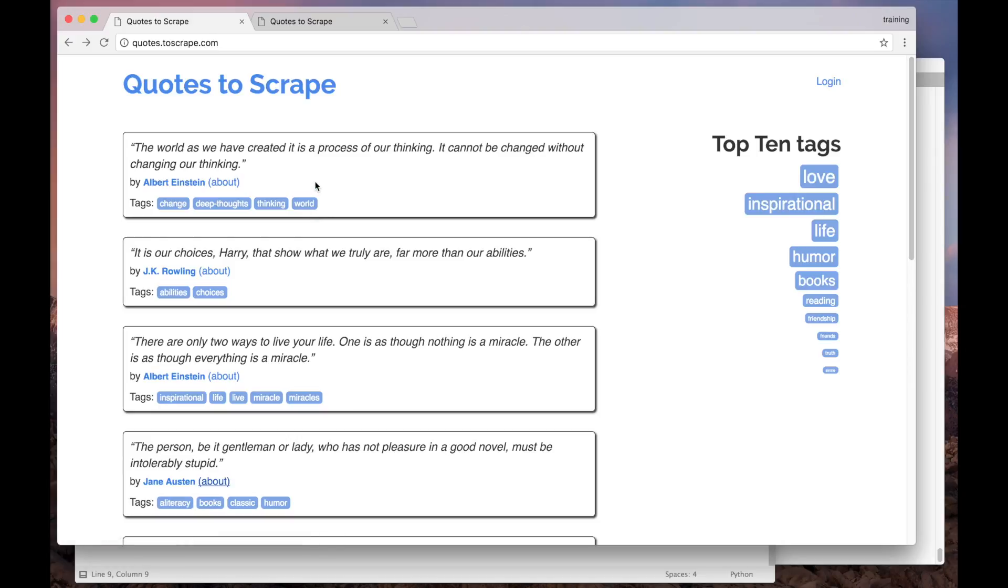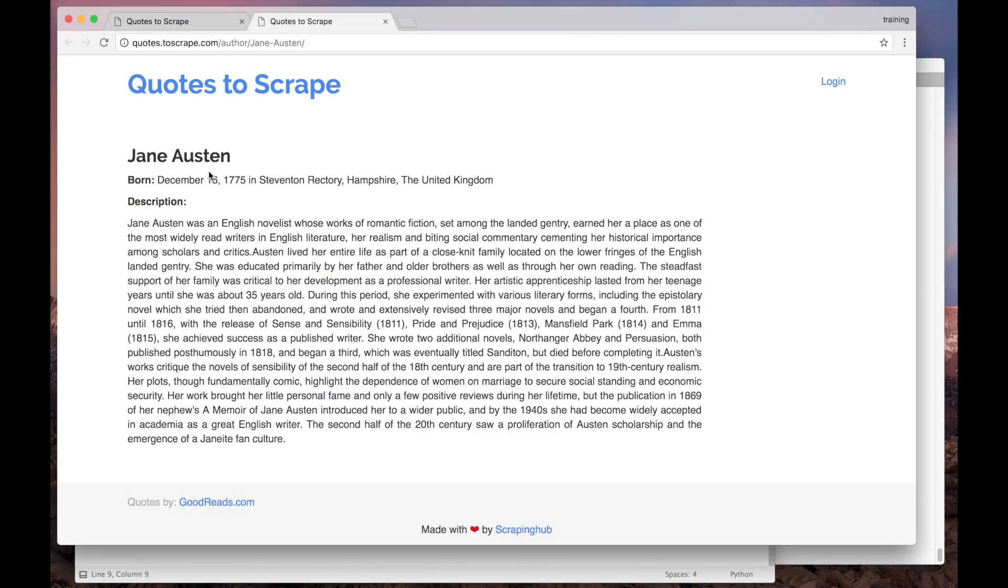Then it will find all the links to the authors pages, and for each one of those, it will create a new request. When the response to that request is back, our spider will parse the details page and extract the data from it.